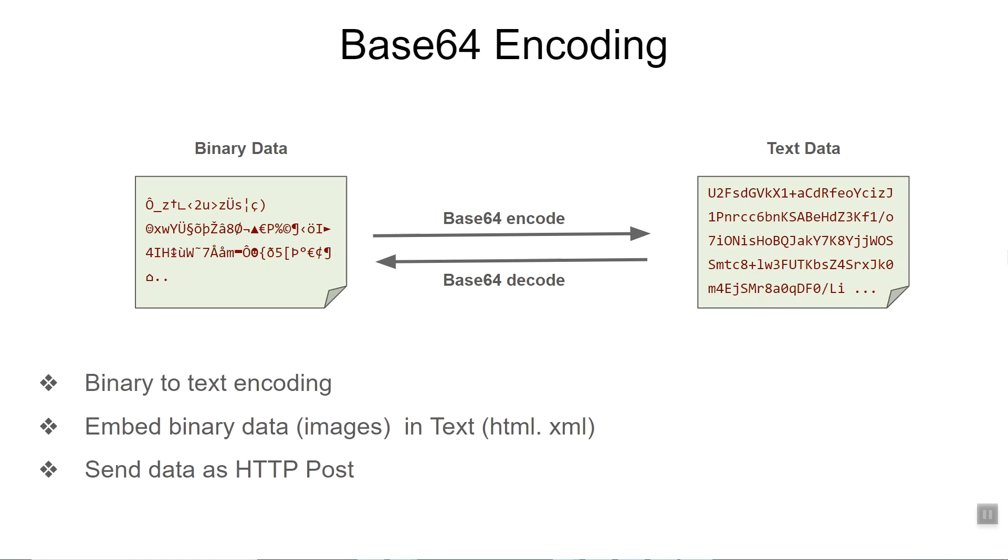One common use that you will see is to transmit binary data using HTTP POST. For example, in authentication systems like SAML or OpenID Connect, you will frequently see binary data converted to base64 and then sent over the HTTP POST mechanism.